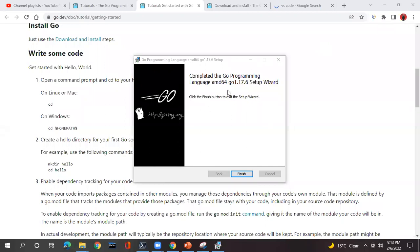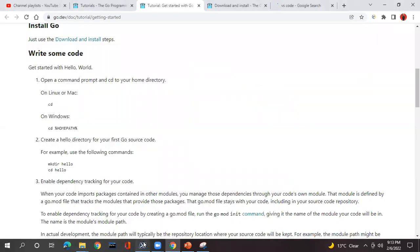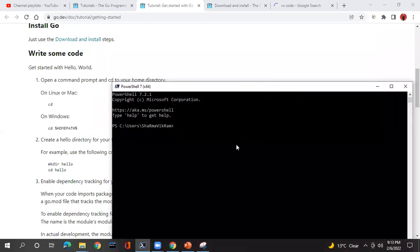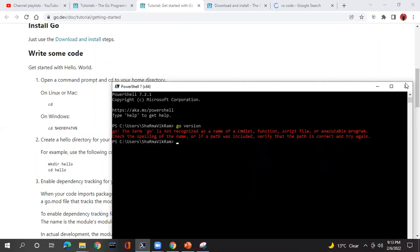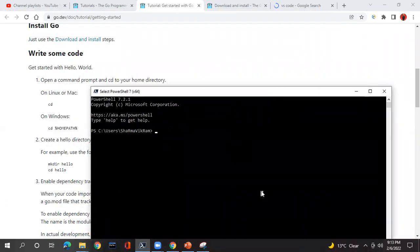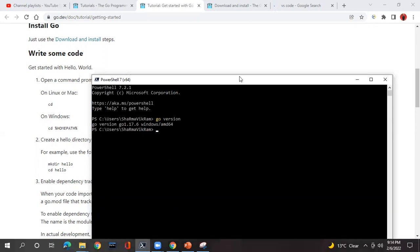Now you can see the Go programming setup has completed and there is the Finish button. Now to verify the installation, open a command prompt. I had one already open but let me open a new one to be sure. Type the command — let's see whether it is able to get the version or not. You can see: Go version is 1.17 and it is installed successfully. Go is now installed on my machine.